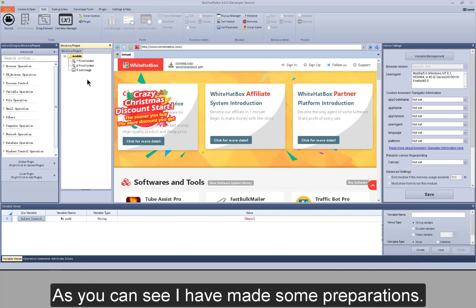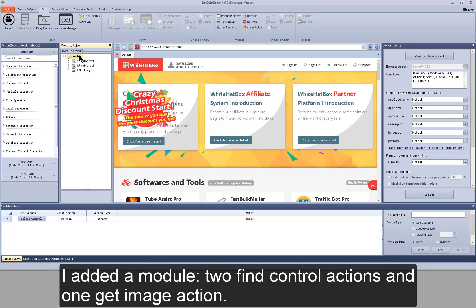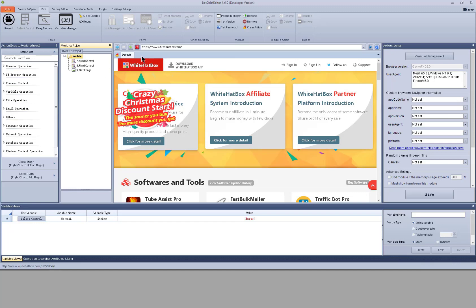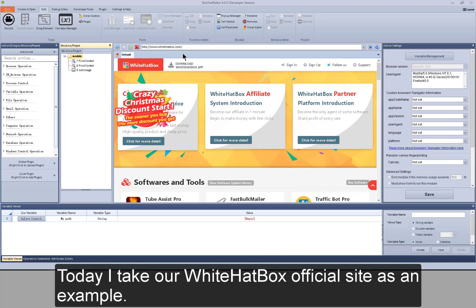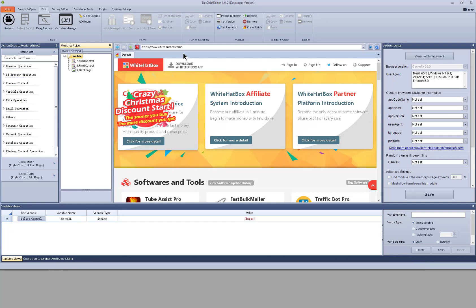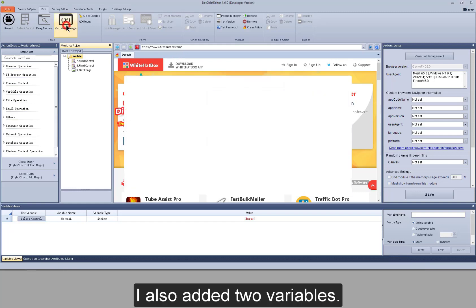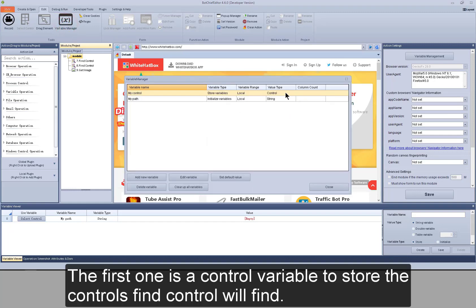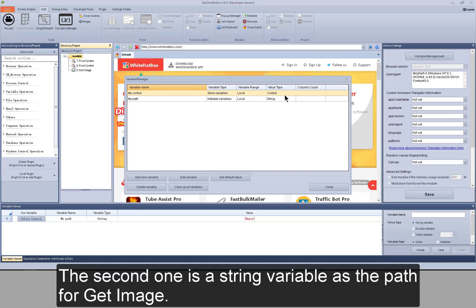As you can see, I have made some preparations. I added a module, two FindControl actions, and one GetImage action. Today I take our white hat box official site as an example. I also added two variables. The first one is a control variable to store the controls FindControl will find. The second one is a string variable as the path for GetImage.